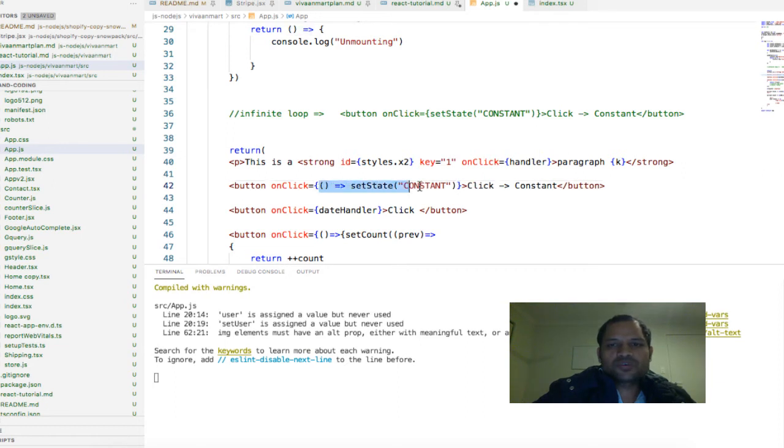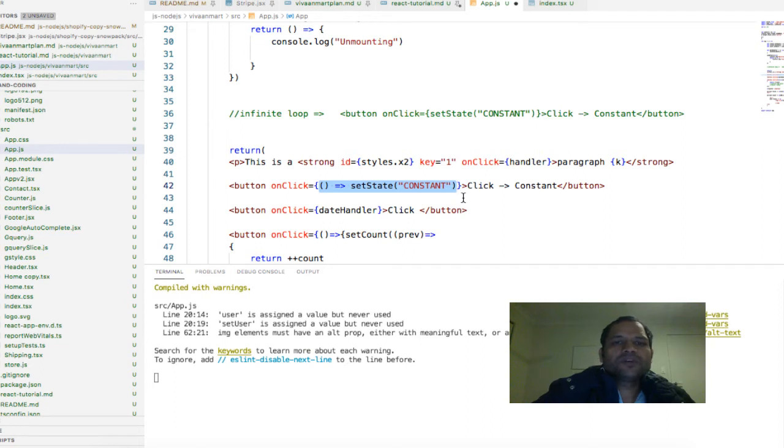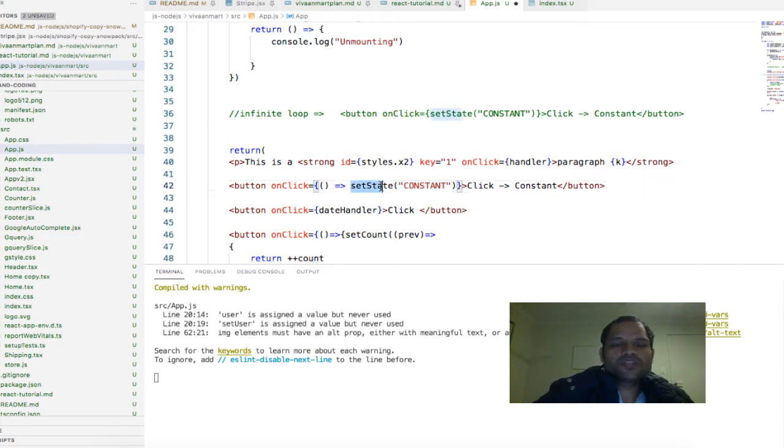If you don't use the lambda and directly call this one, basically it is directly at that point of time calling this setState function, which we don't want. We would want to call this function when the button is clicked.